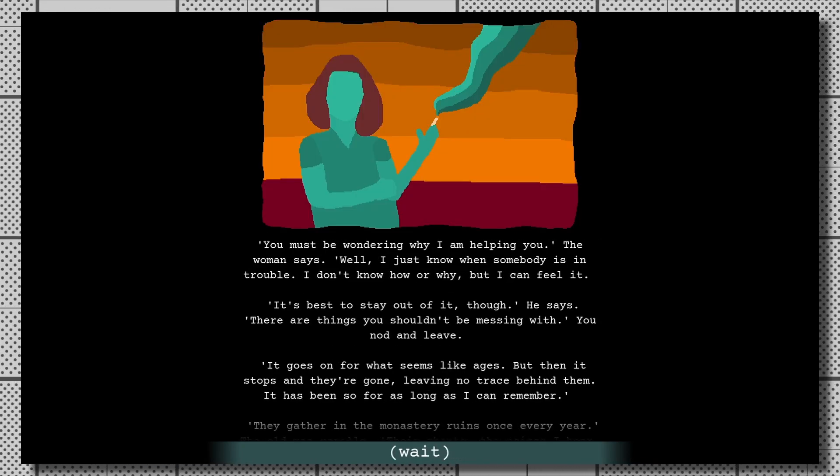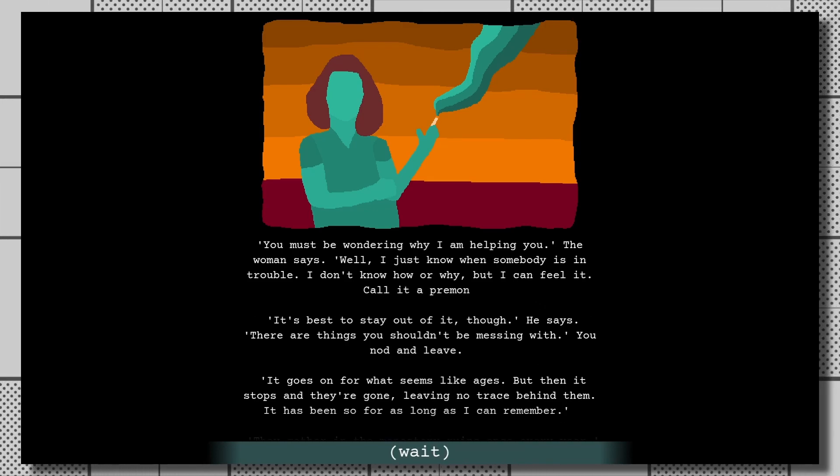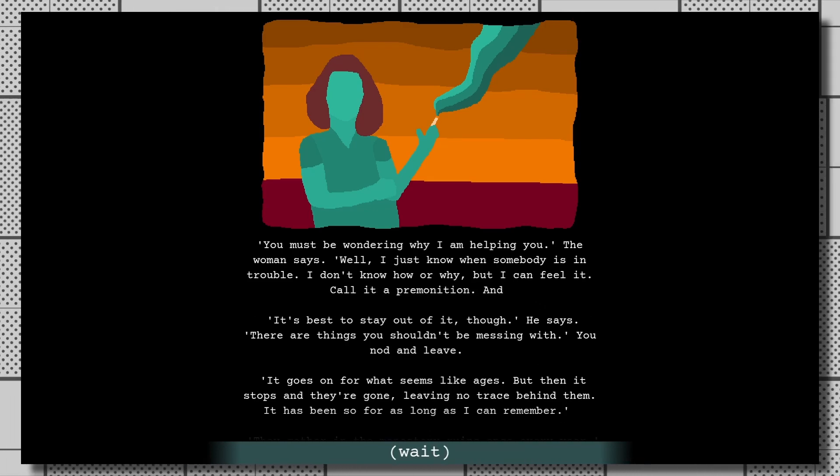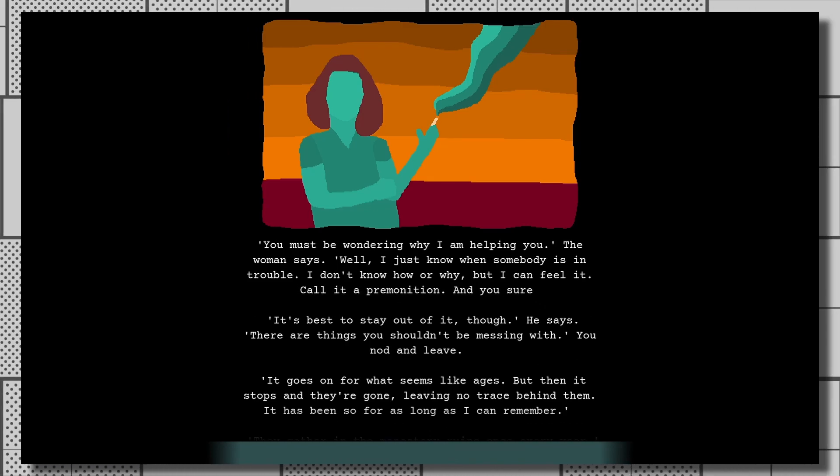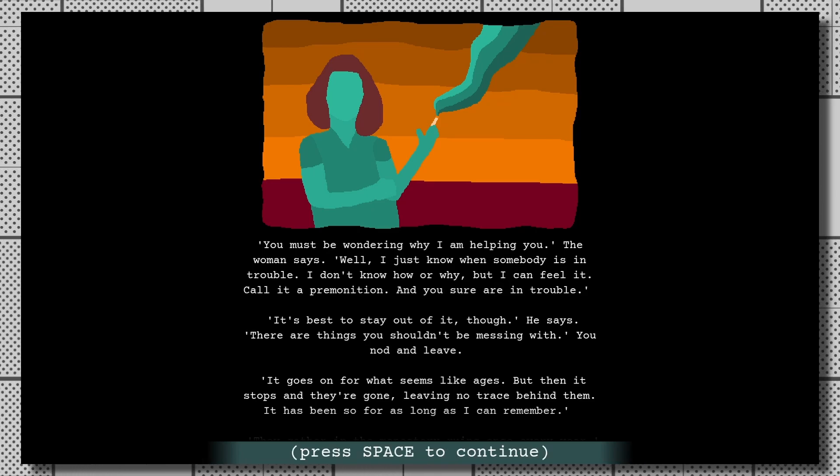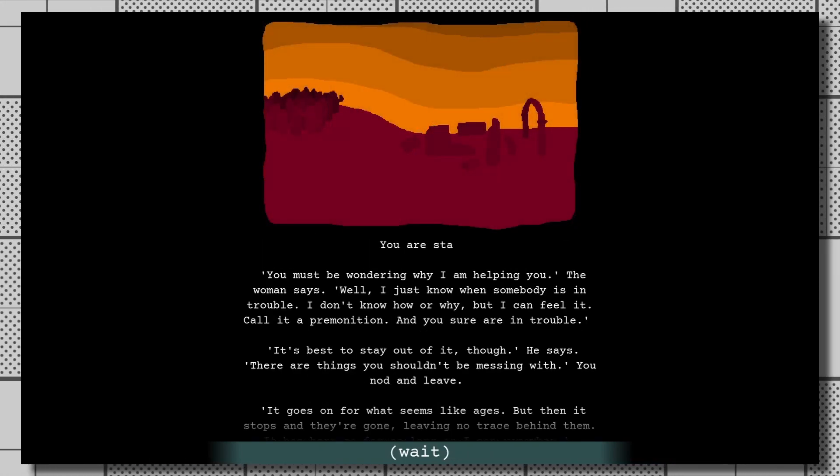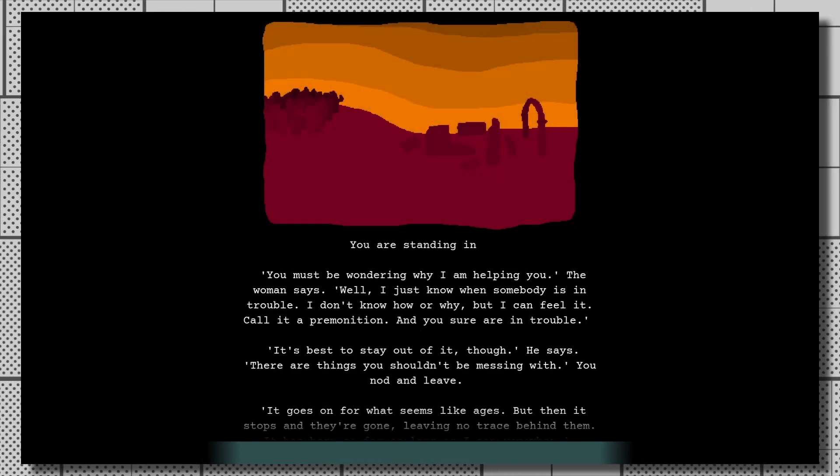You could show me an image from this game five years from now and I'd immediately know what it's from. The harsh lines between different shades, the extremely simplified drawings of people, the reused color palettes. For how basic the actual drawings are, everything looks great.